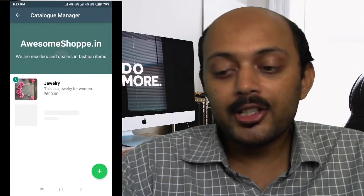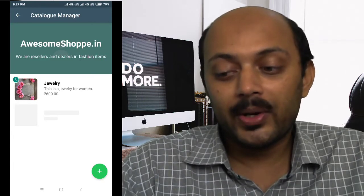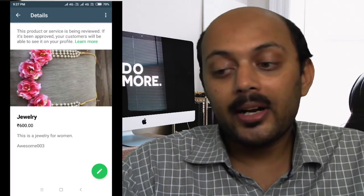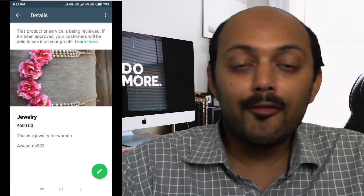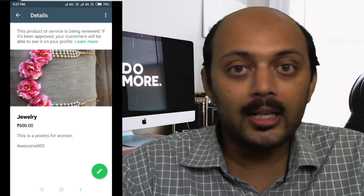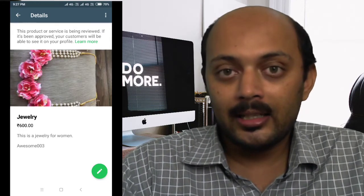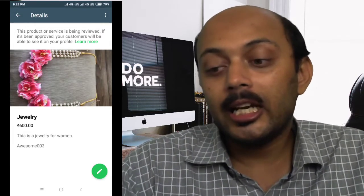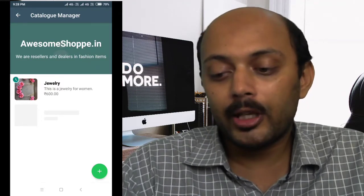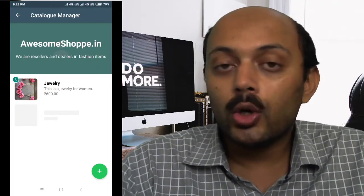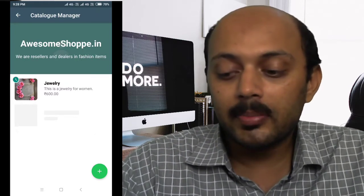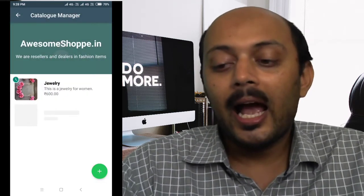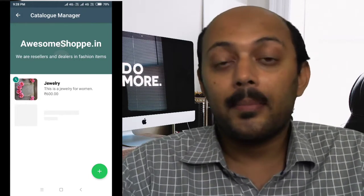Your first product is now uploaded, as you can see on my screen. The product is currently under review — the review process takes somewhere between 2 to 12 hours. Wait for approval, after which your customers will be able to see it in your profile. In the meantime, keep adding more products by clicking the little plus icon and repeating the same process.